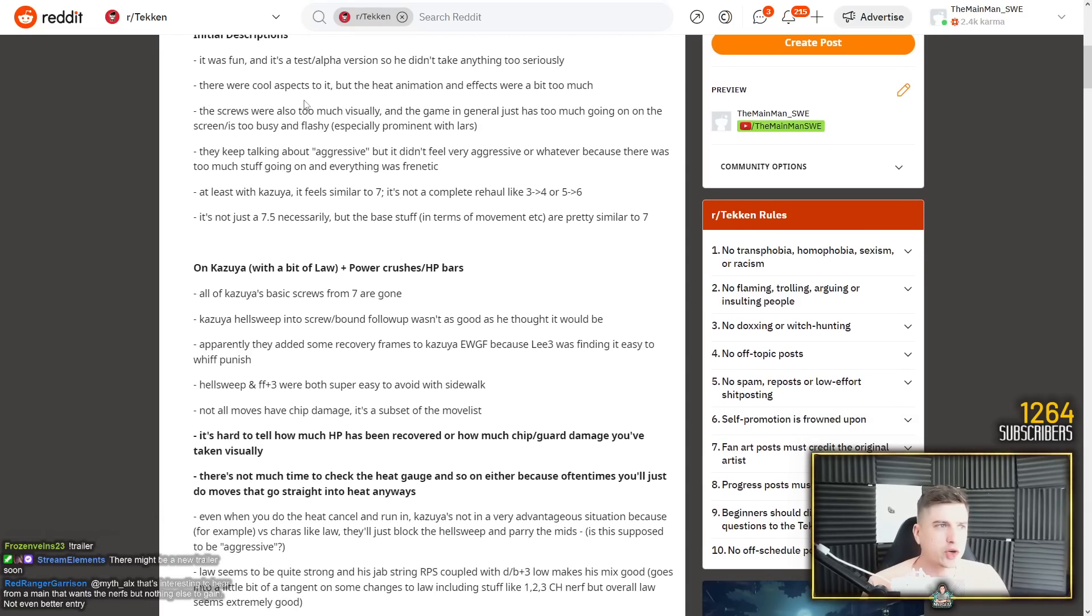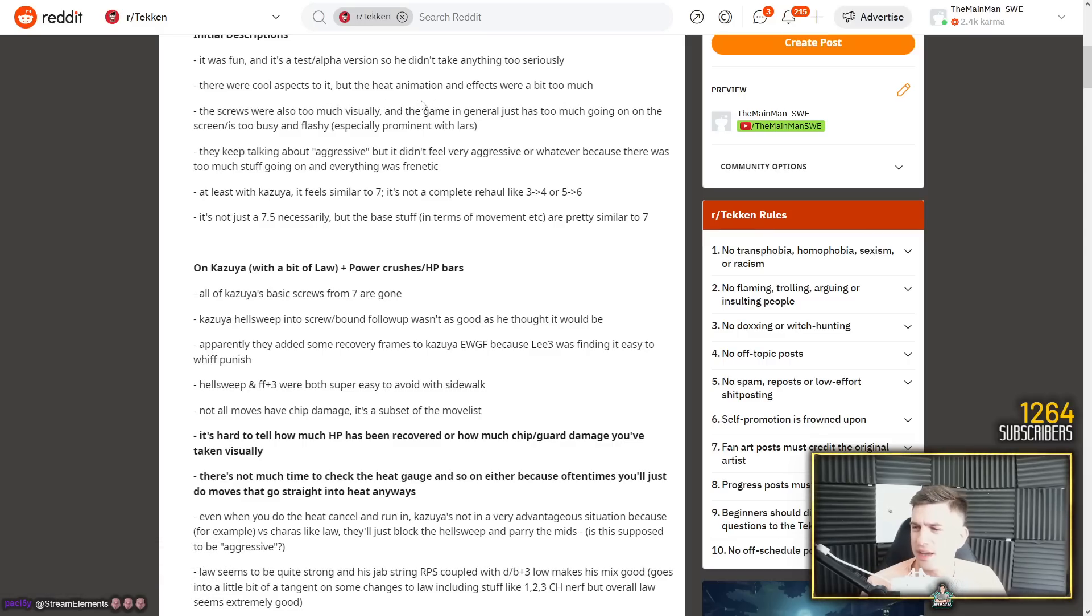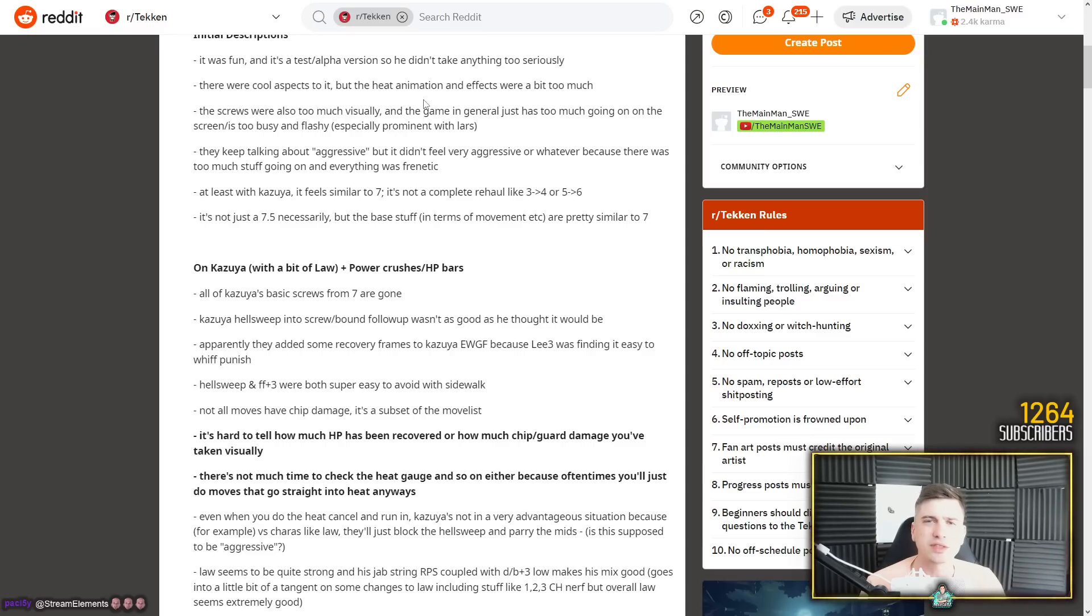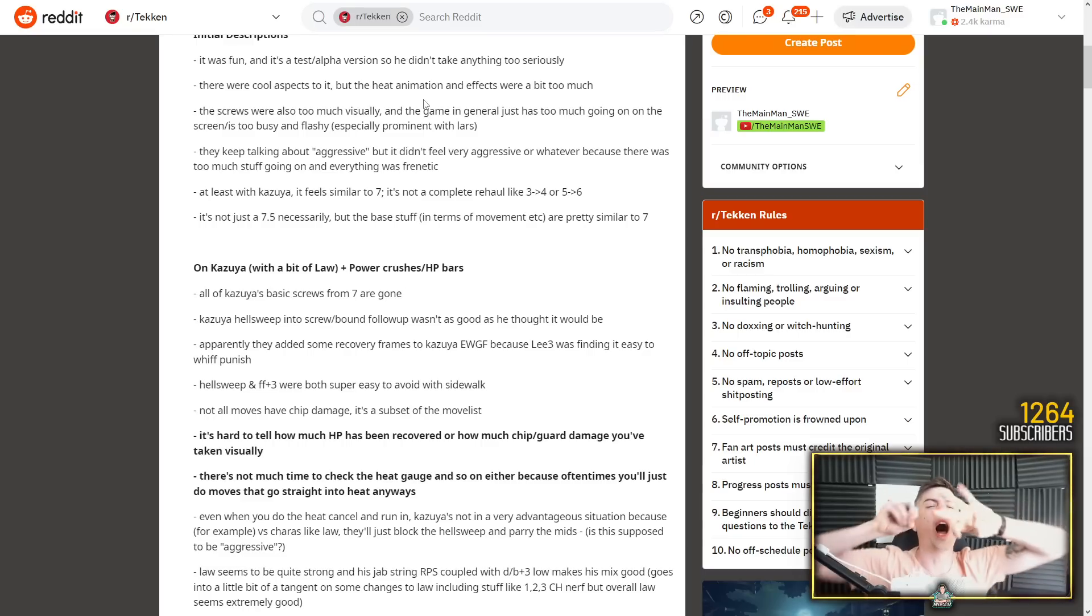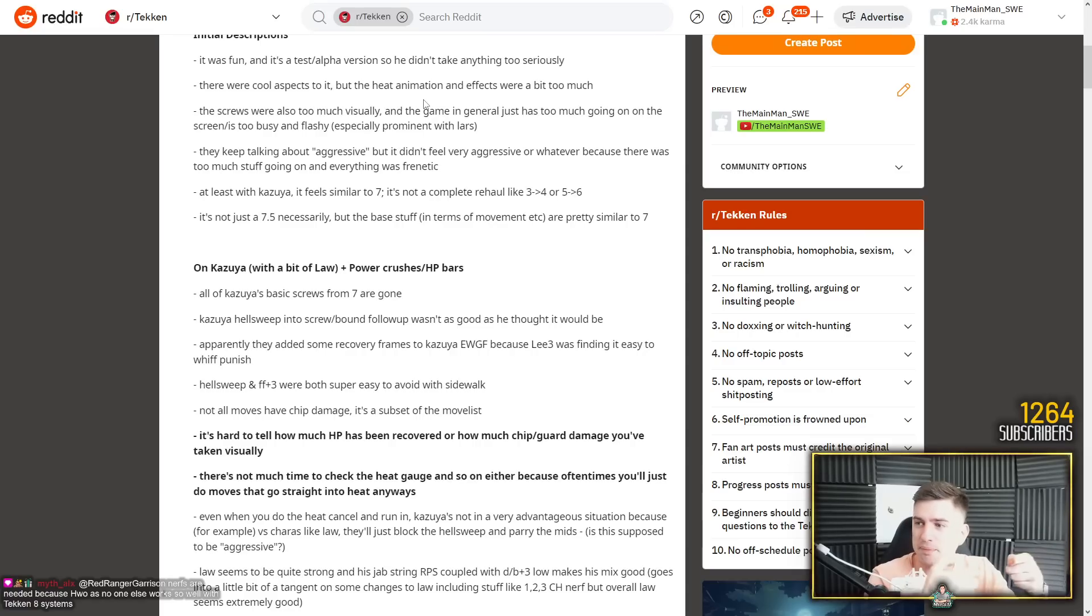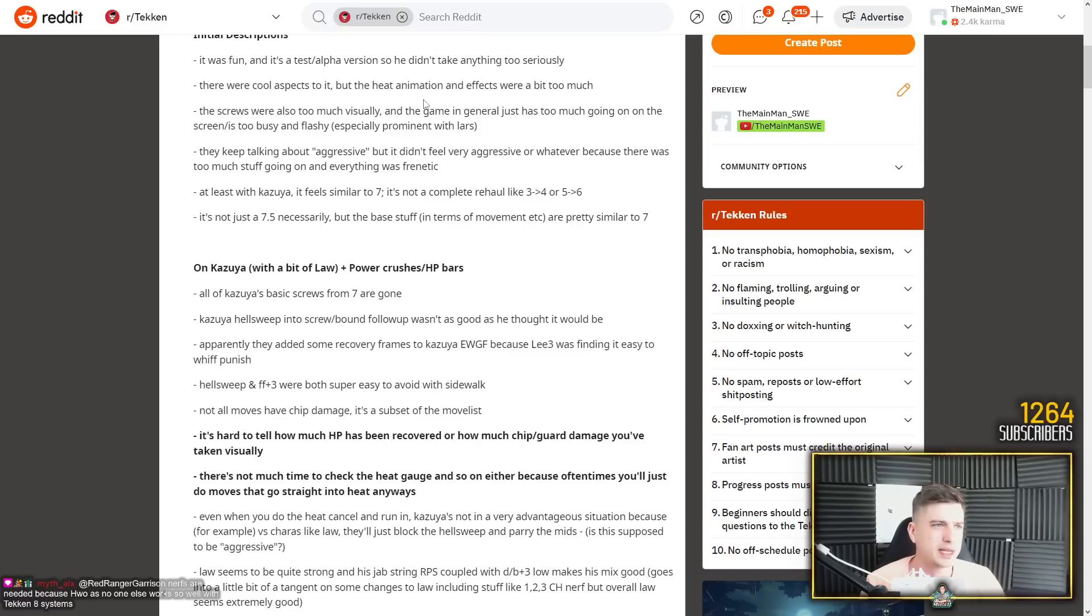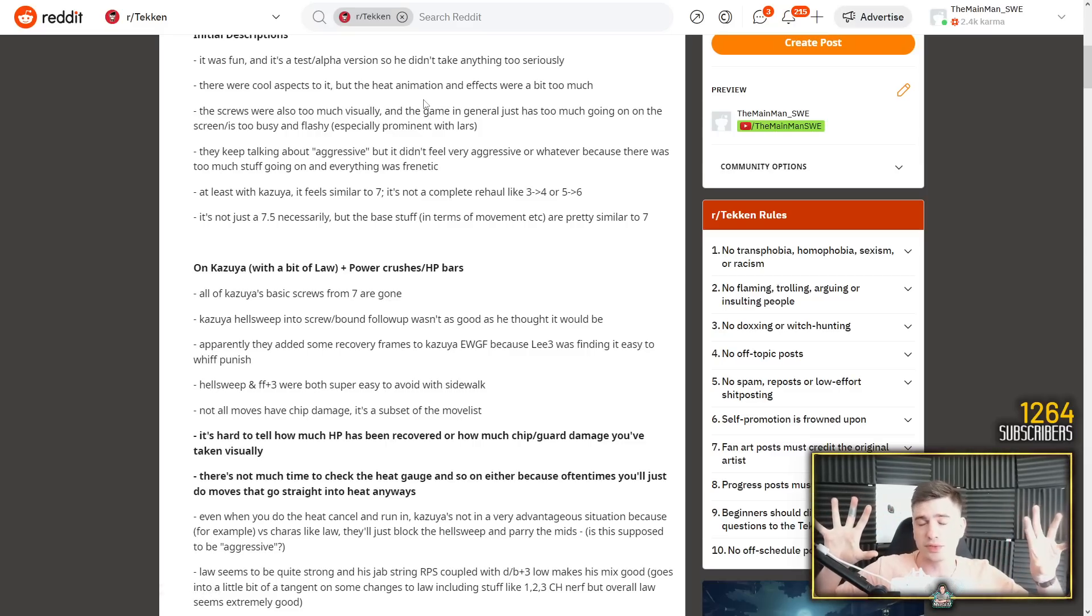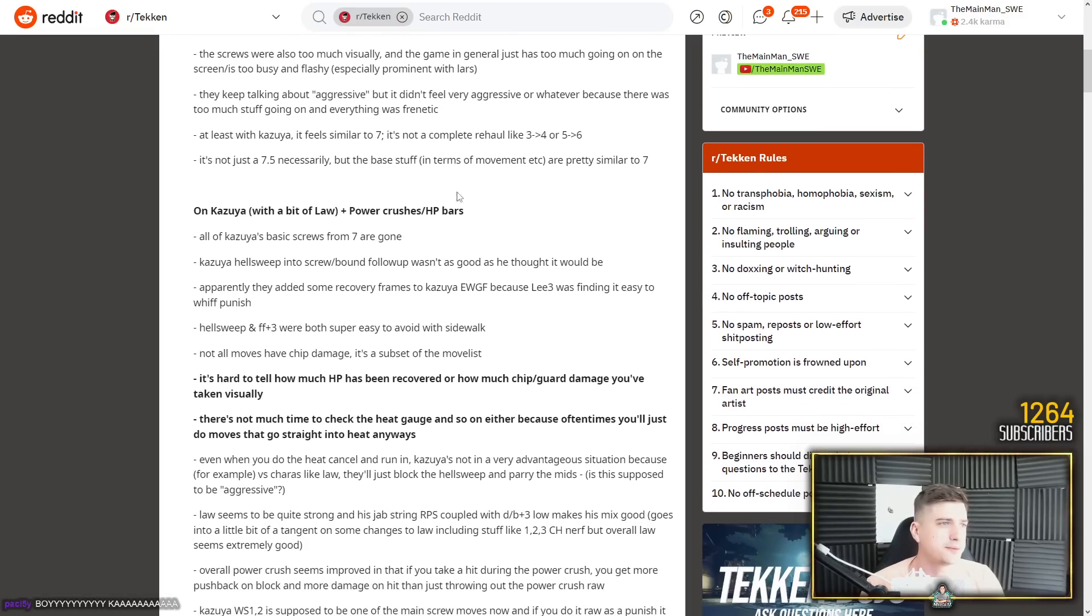There were cool aspects to it, thank God. But the heat animation and effects were a bit too much. I think he's talking about the heat engager. This is to me also the most hard aspect to get used to with Tekken 8. Anytime someone is hit with a heat engager, BOOM! Cool dynamic camera and they run in. This is all a scripted sequence, it's automated. I don't know how I feel about that. I feel like it interrupts the tempo of a match a little bit. The screen goes blue to indicate heat engager and it can feel a little bit too much.